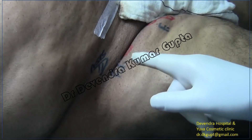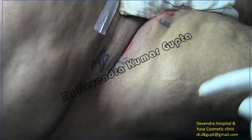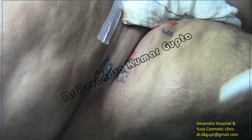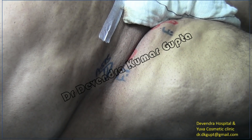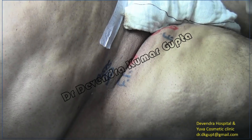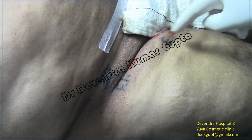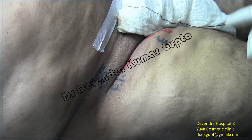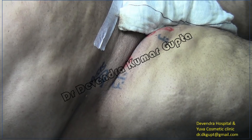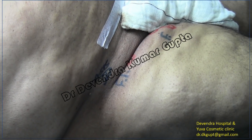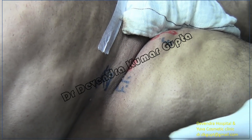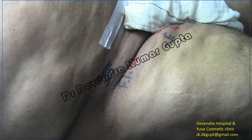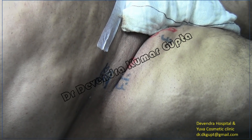This is the entry point for the fascia iliaca compartment block. In this case it is much easier to perform the fascia iliaca compartment block rather than a femoral block, because we have to pass through this fatty lump or lipoma to reach the femoral site. I will demonstrate how to perform the fascia iliaca compartment block in such a difficult case.